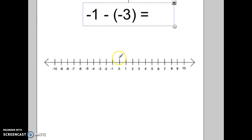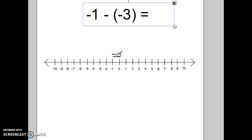Let's try this one: negative 1 take away negative 3. So we go to negative 1. Now we're going to take away the negatives. If you take away the negatives, that means you need to head in the positive direction. In this case, we're going to go 3 towards the positive, which means we end up at positive 2.